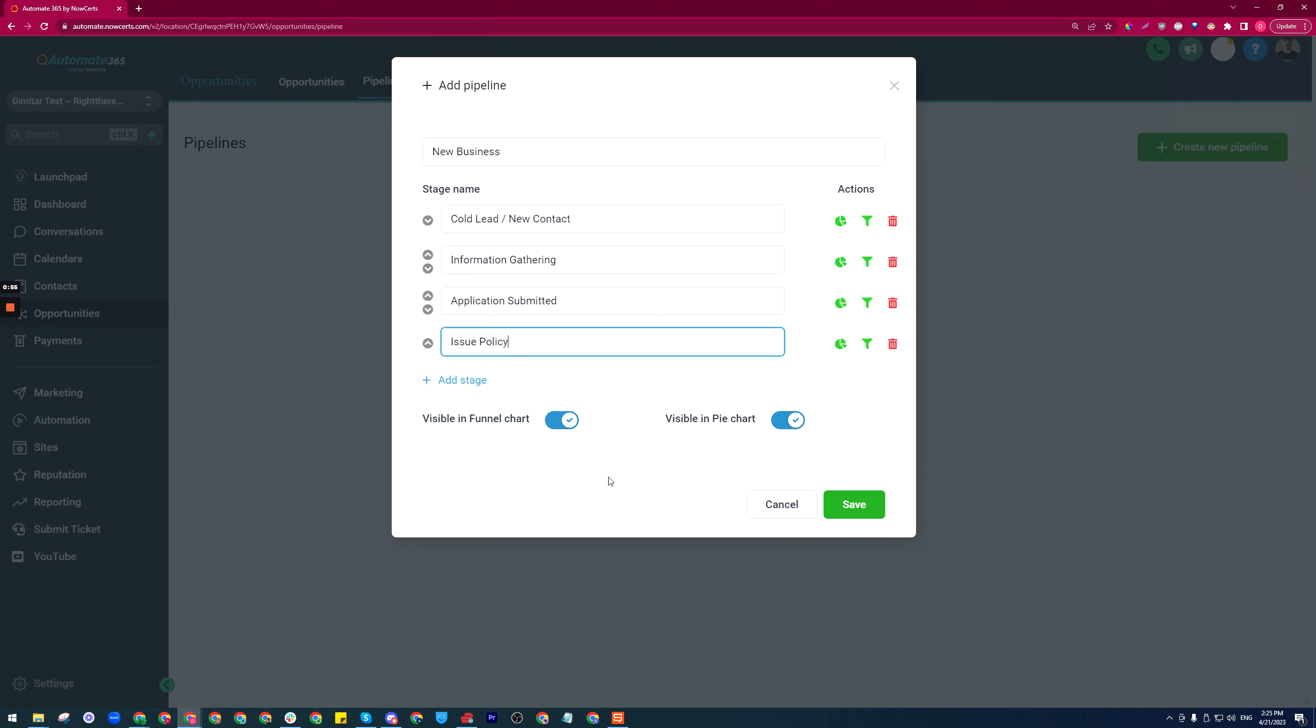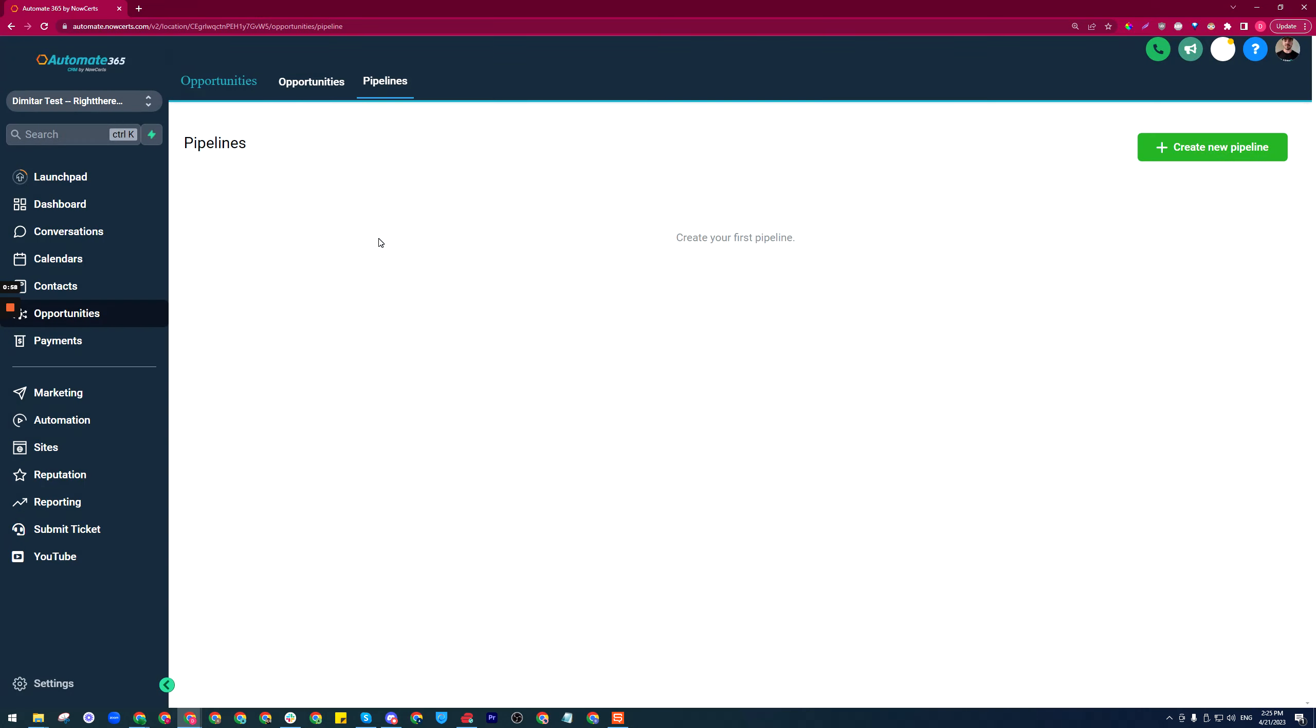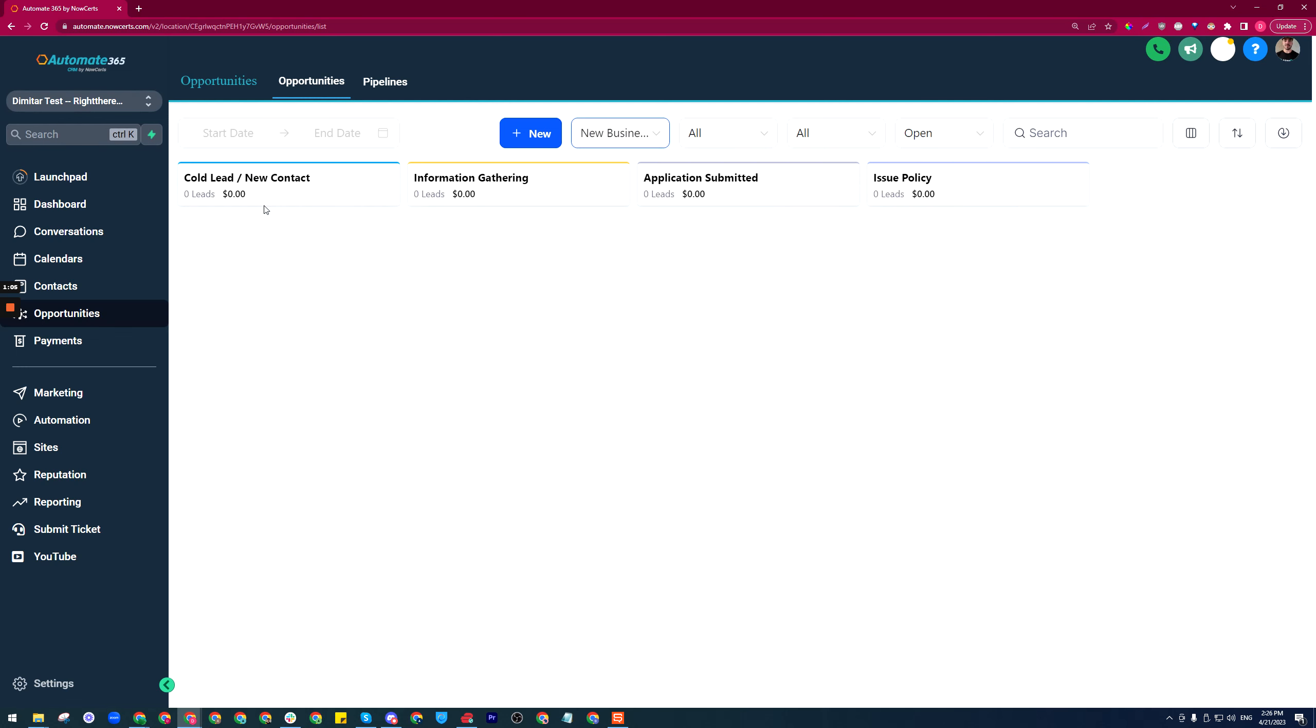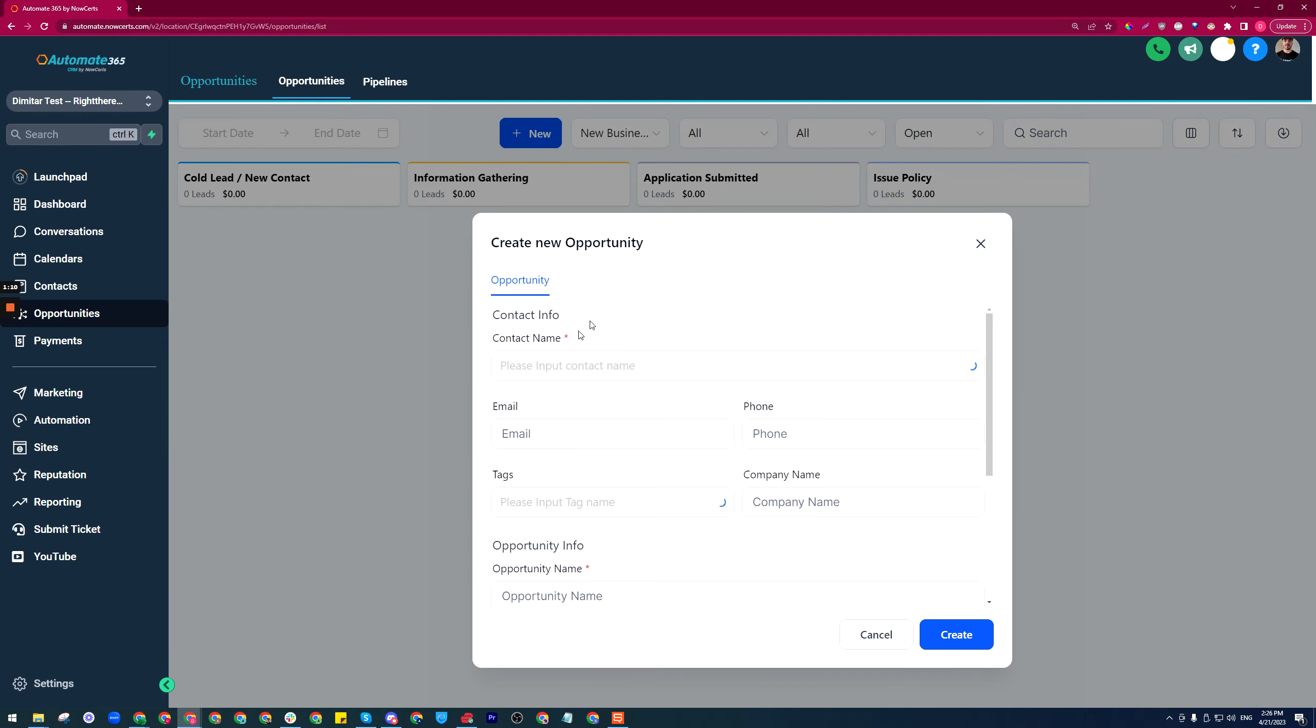Then you save it and it will show up here. If I go back to opportunities, I'll have it here with my stages.